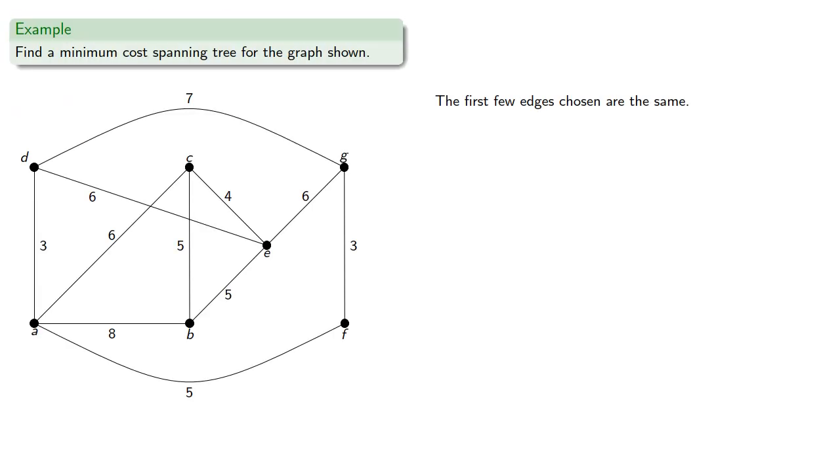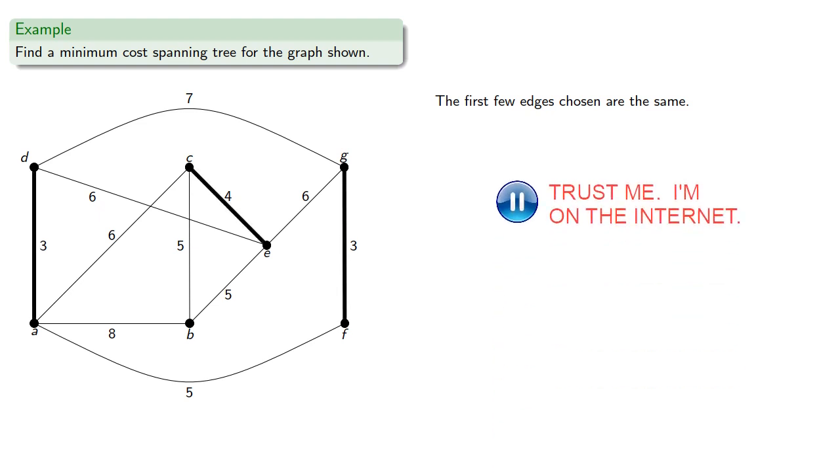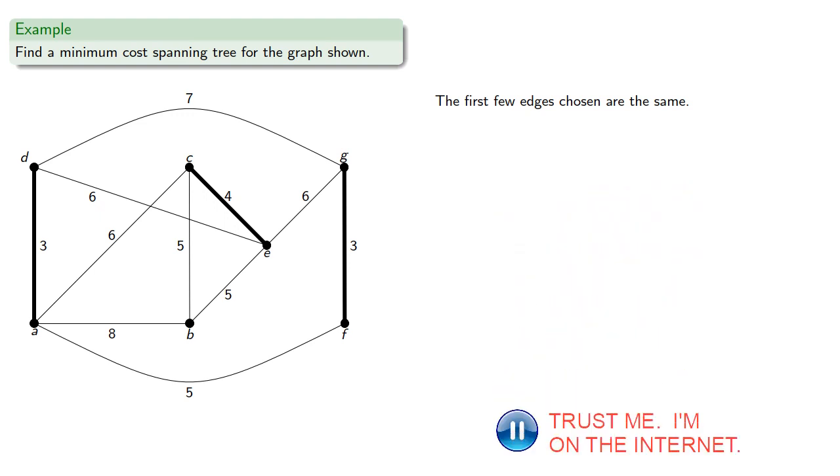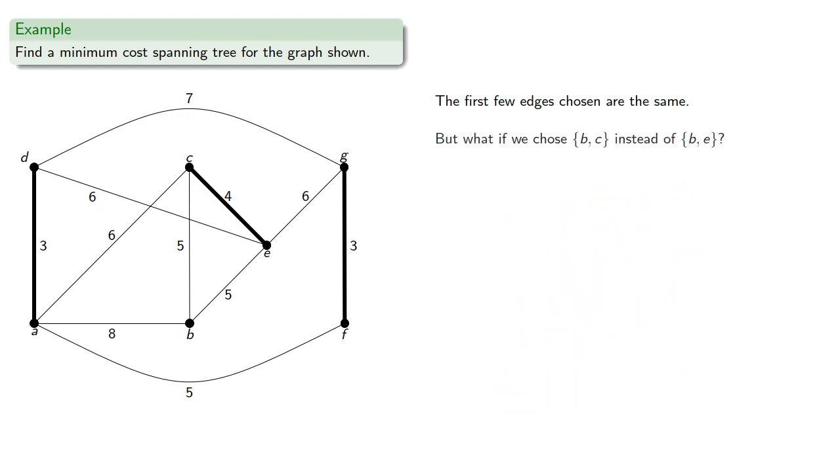For example, the first few edges chosen are the same. But what if we chose BC instead of BE? Then we'd get a different spanning tree.